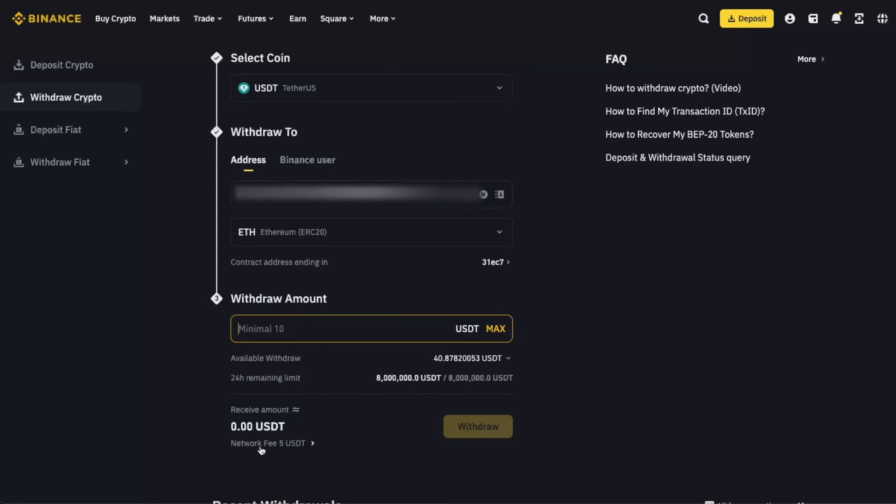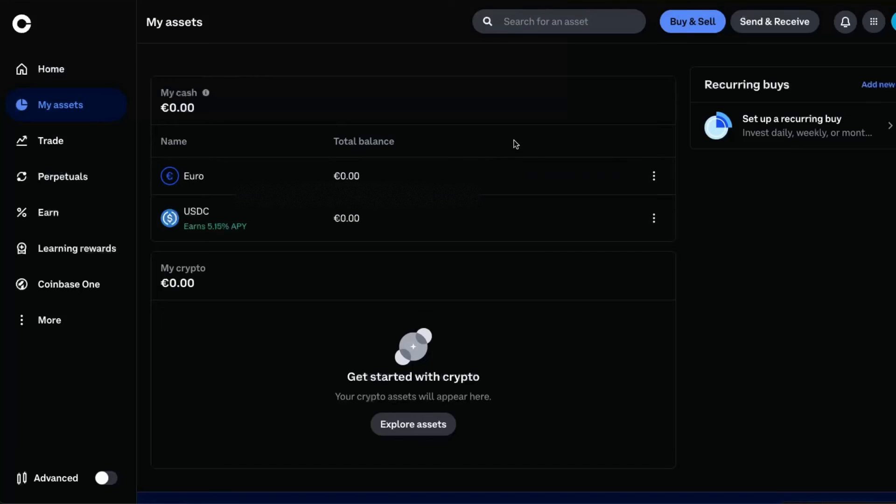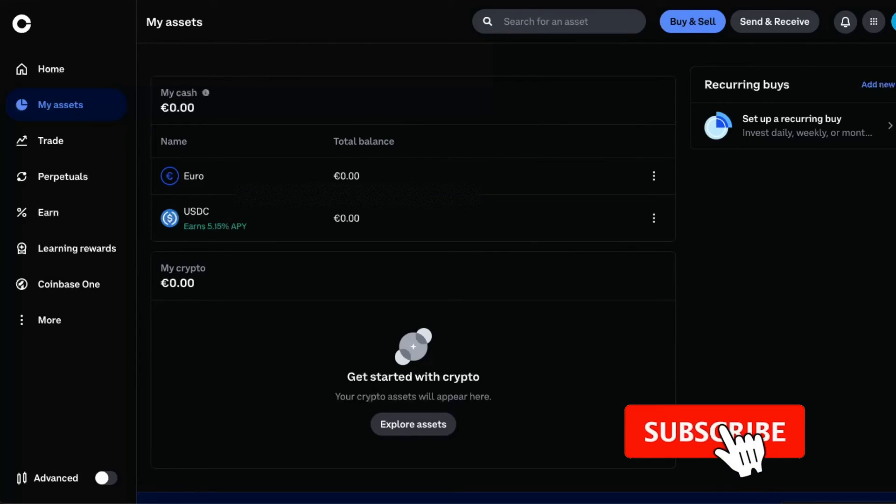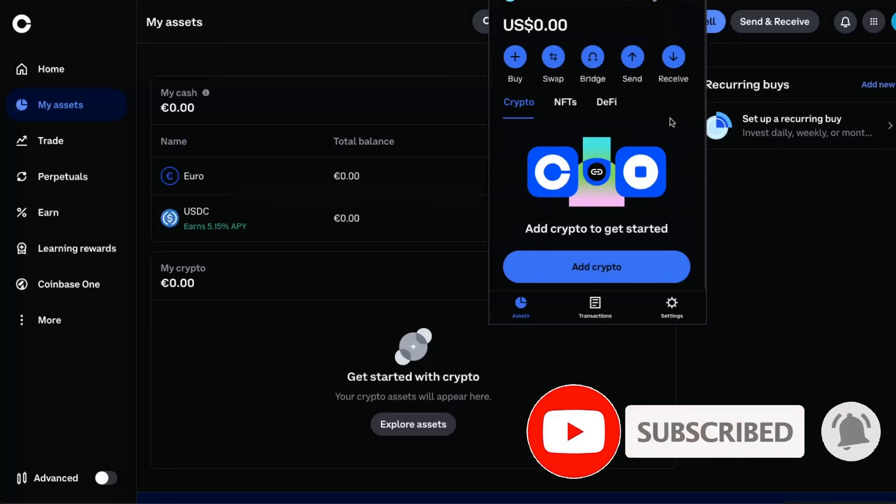Now once you have your USDT here on your assets, you will be able to see it also on your wallet which is connected to your account.